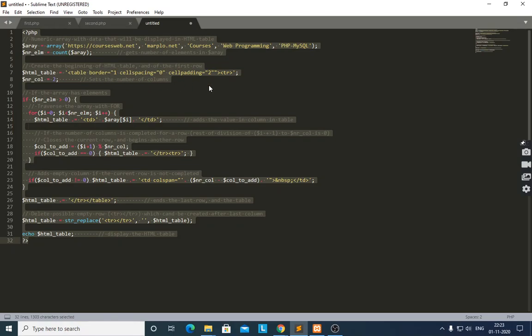Then we output the HTML table, beginning with the opening table tag. The table border is equal to one, cell spacing is equal to zero, and cell padding is equal to two. If you know HTML, you are already familiar with these attributes. We then assign the number of columns — in this case, two.